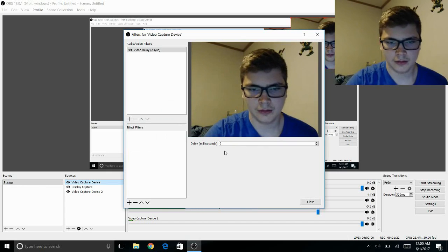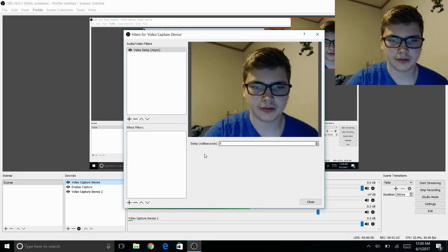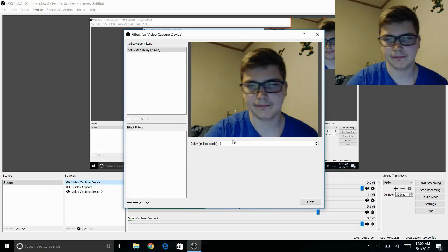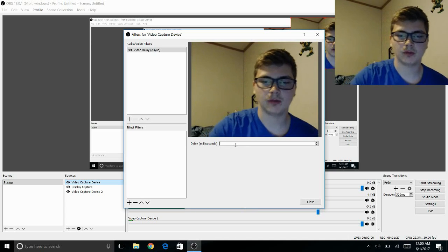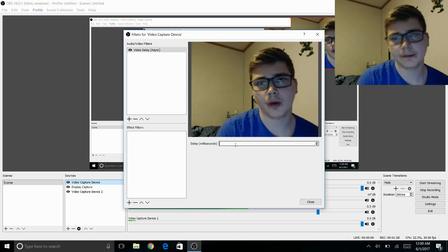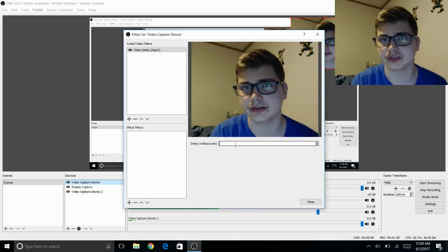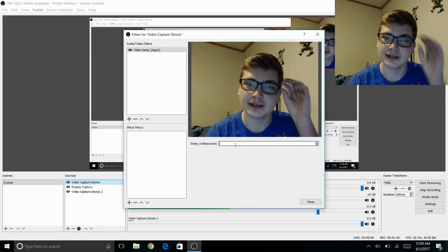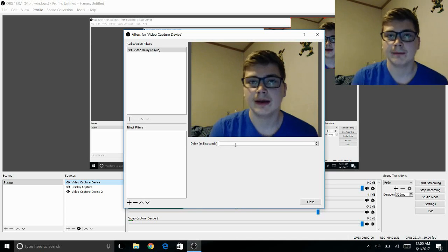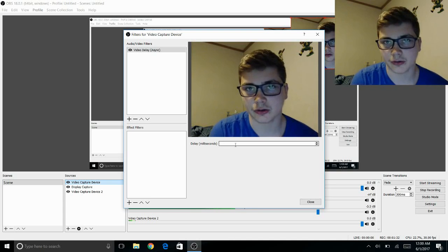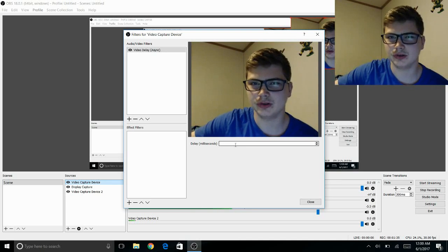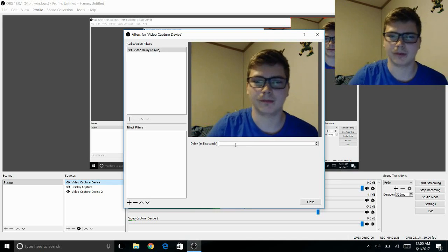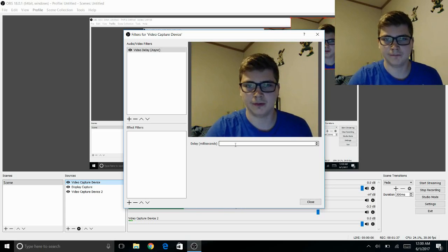You'll have a thing that says delay milliseconds. The Elgato website tells you to set it at 1500, but that is actually incorrect. I found it still has a little bit of delay, not a big one but it is noticeable.